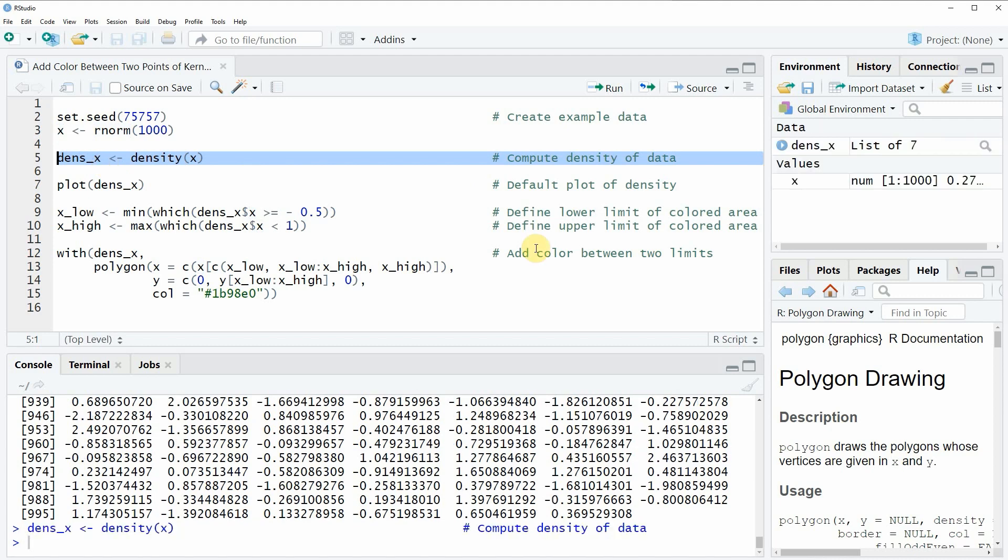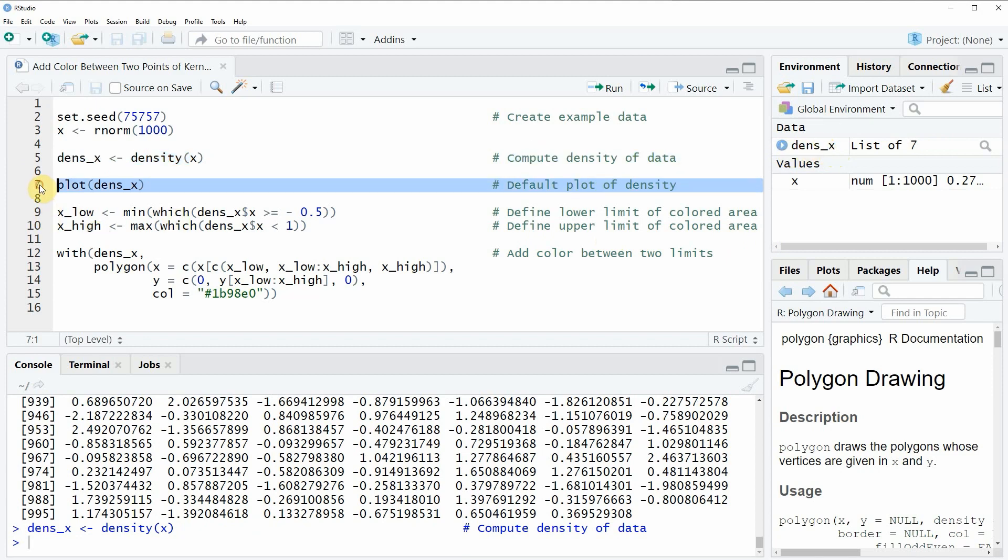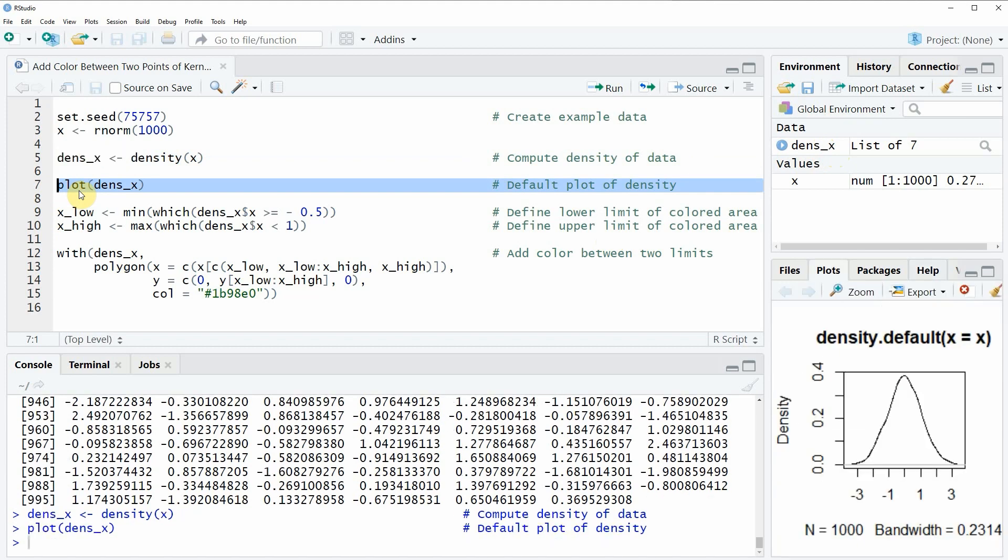If you run this line of code you will see that a new data object appears at the top right which is called dense_x, and now we can also plot this density by applying the plot function as you can see in line seven of the code.